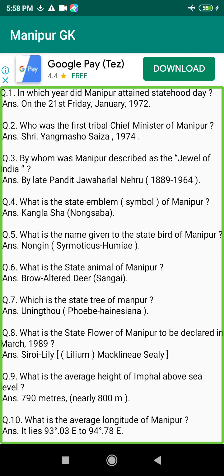Q195. Who was the only person who became Chief Minister of Manipur from the 13th to 25th of October 1967? Answer: L. Thambal Singh.